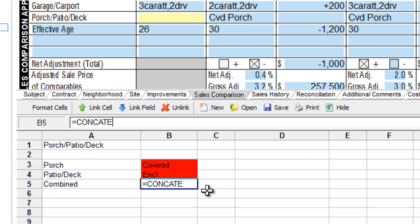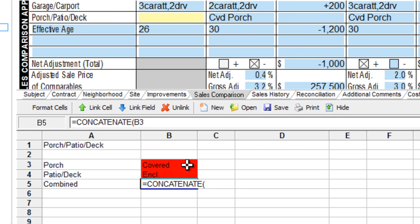Then, within parentheses, list the items to be combined. Separate them with commas. Start with the porch, followed by the patio deck. Don't forget to close the parentheses.